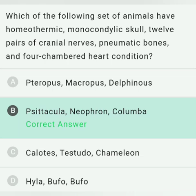Which of the following set of animals have homeothermic, monocondylic skull, 12 pairs of cranial nerves, pneumatic bones and four-chambered heart? All these characteristics belong to class Aves. Option A has Macropus, which is a kangaroo under Mammalia. Option C has Testudo, a tortoise under Reptilia. Option D has Hyla, a tree frog under Amphibia. Option B — Neophron (vulture) and Columba (pigeon) — all fall under Aves, so option B is correct.